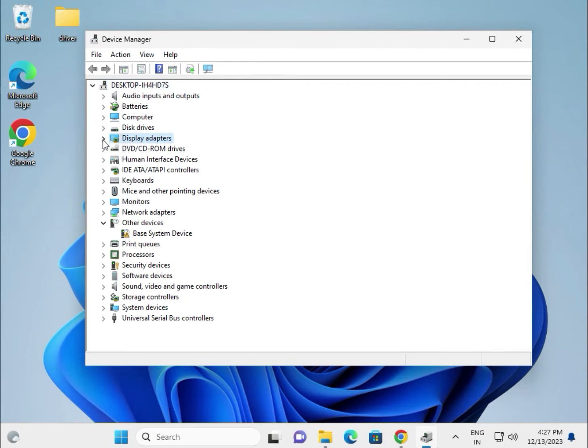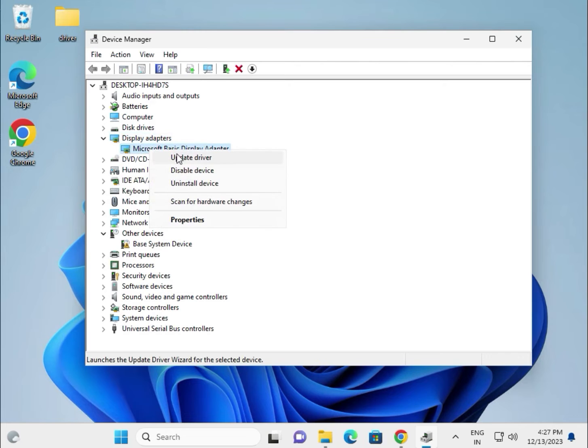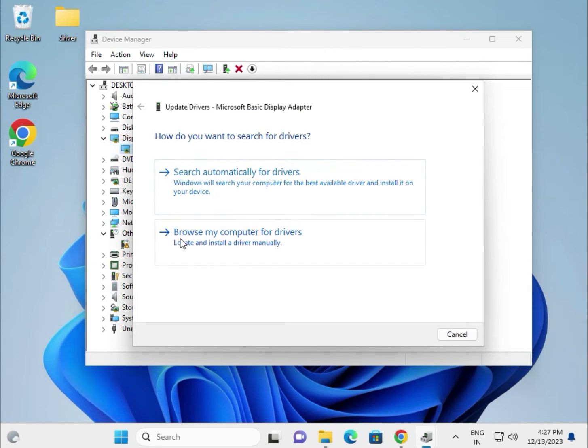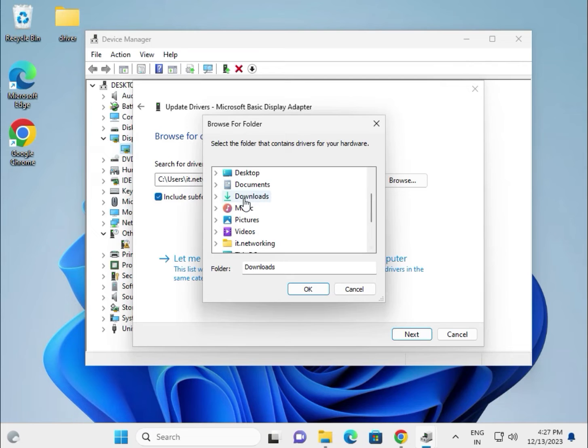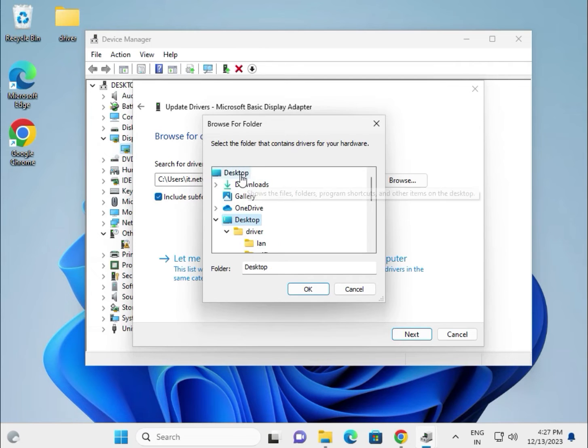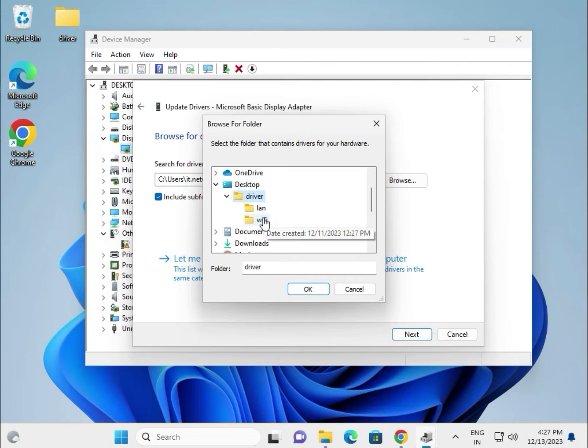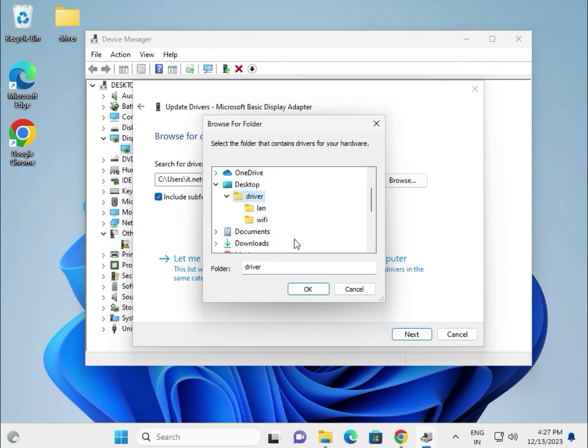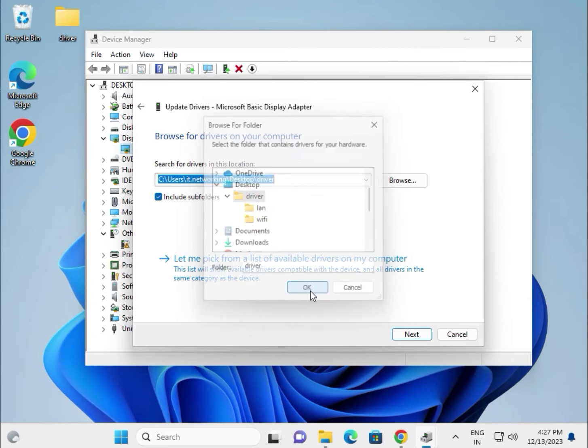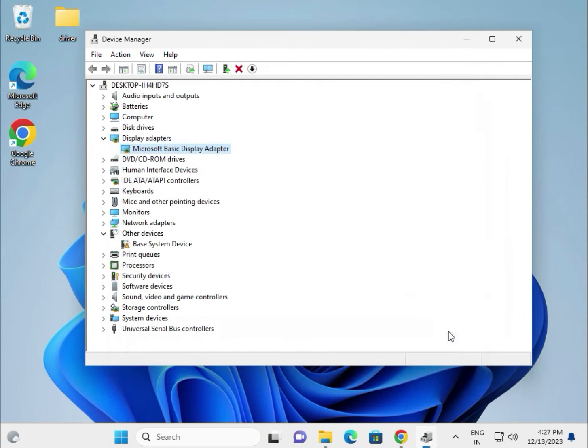Display extract, right click to update driver, choose browse my computer, device browse, go to desktop. You can create categories like LAN, WiFi, or other categories, it is your choice. Select this and then OK and then next.